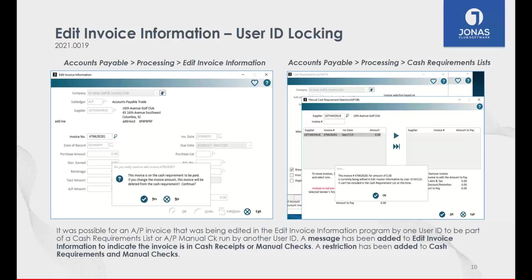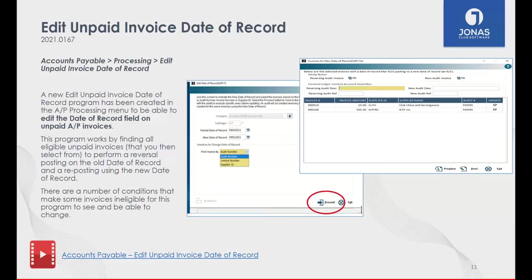No worries — if you're in the middle of a cash requirements run or in edit invoice information, we've given you a warning letting you know we've locked that down. So you can expect that you might not be getting an invoice you're expecting in cash requirements, or conversely, if you're editing invoice information, we're locking that invoice down so someone else can't pick it up in cash requirements.